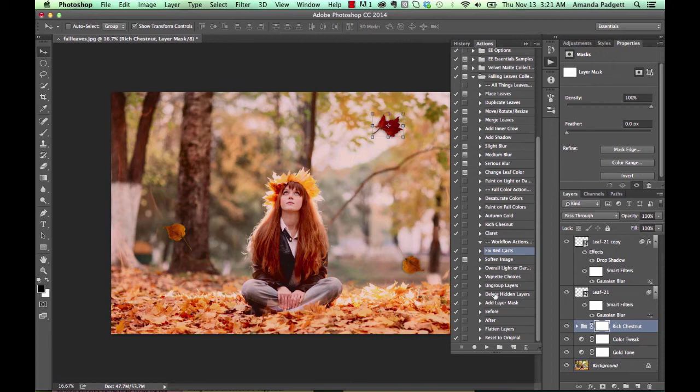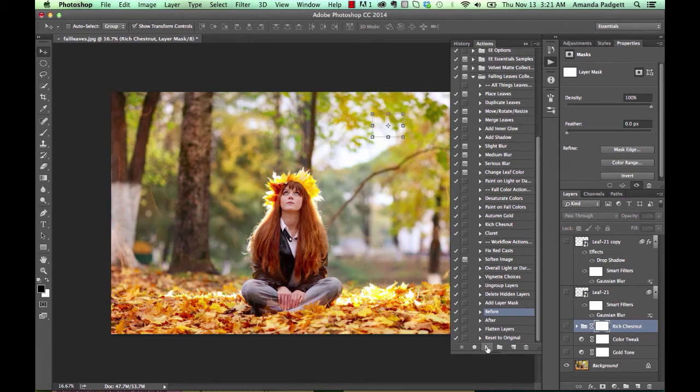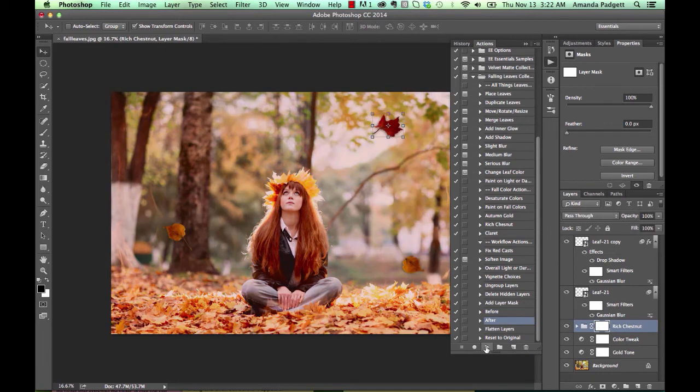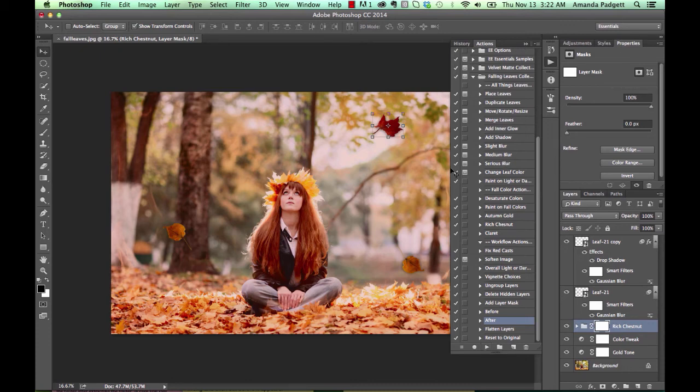What's neat too is that here down at the bottom there's a before and after action. So we can click. There's before. And there's after. And I know my action panel is in the way a little bit.